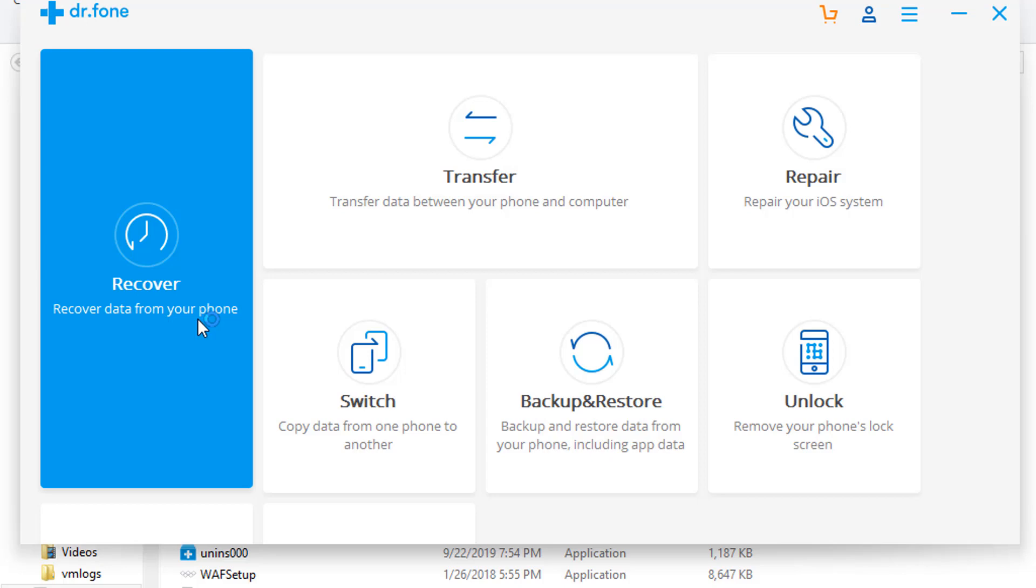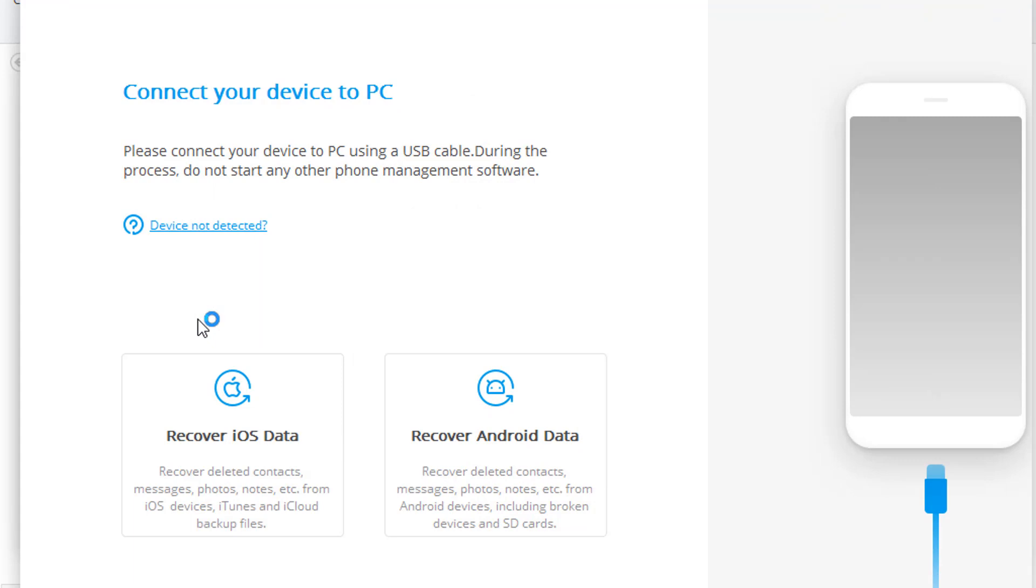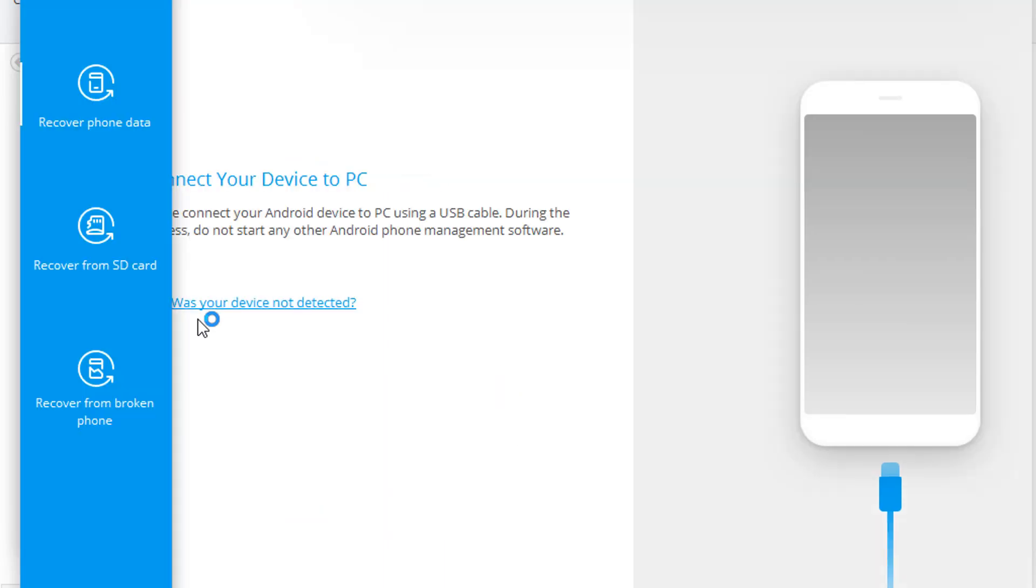Then a new window will be opened. Now you need to attach your device to PC via the USB cable and make sure that the USB debugging option is enabled in your device.